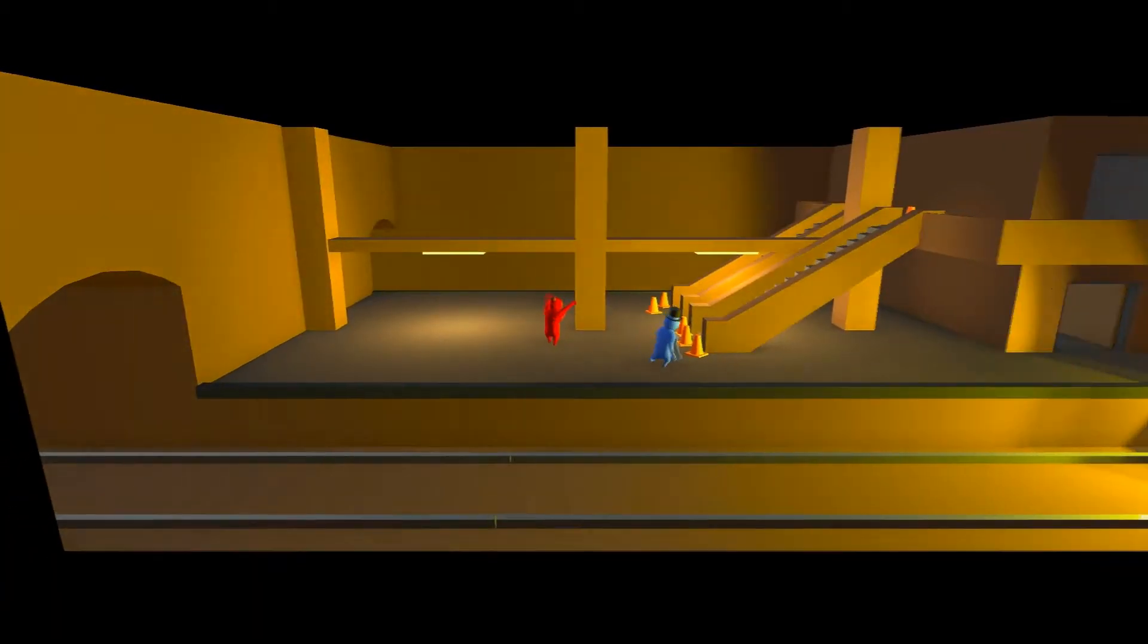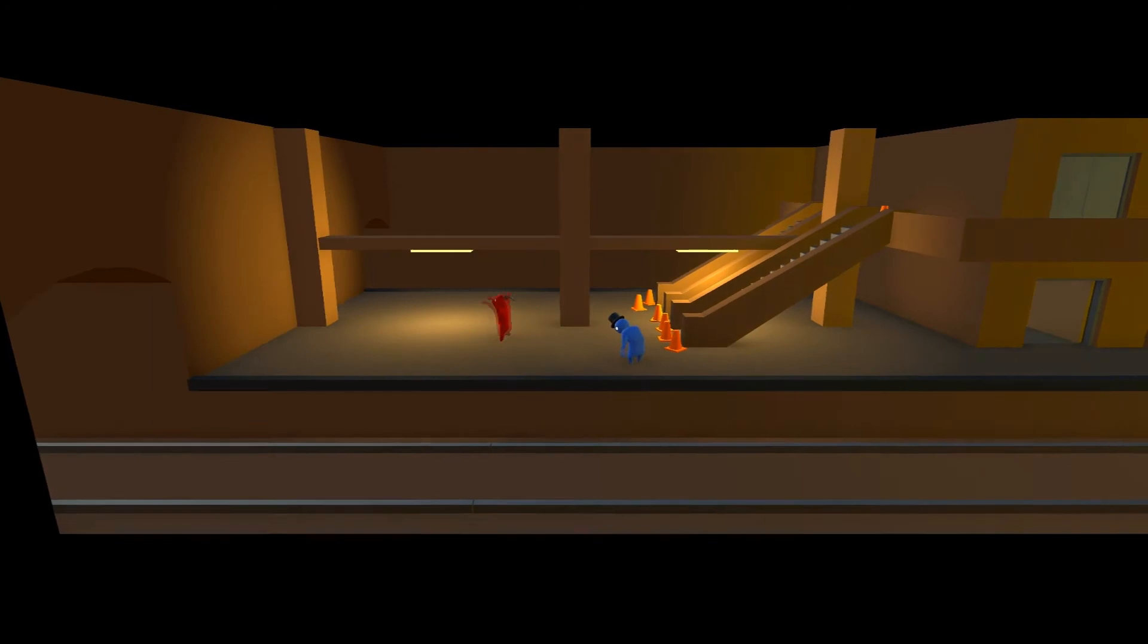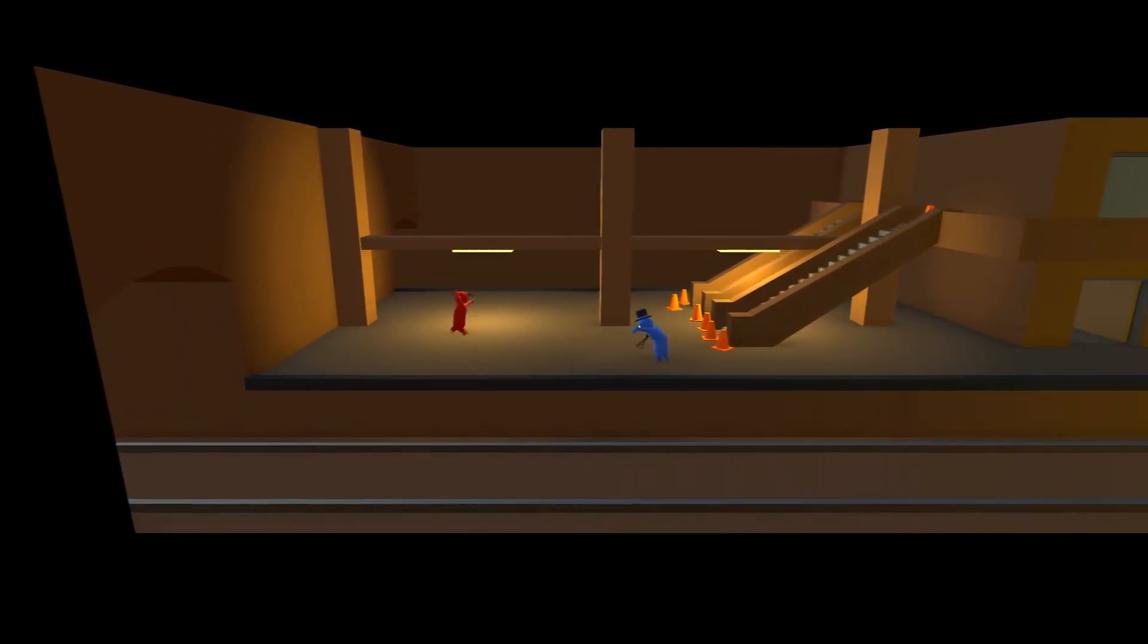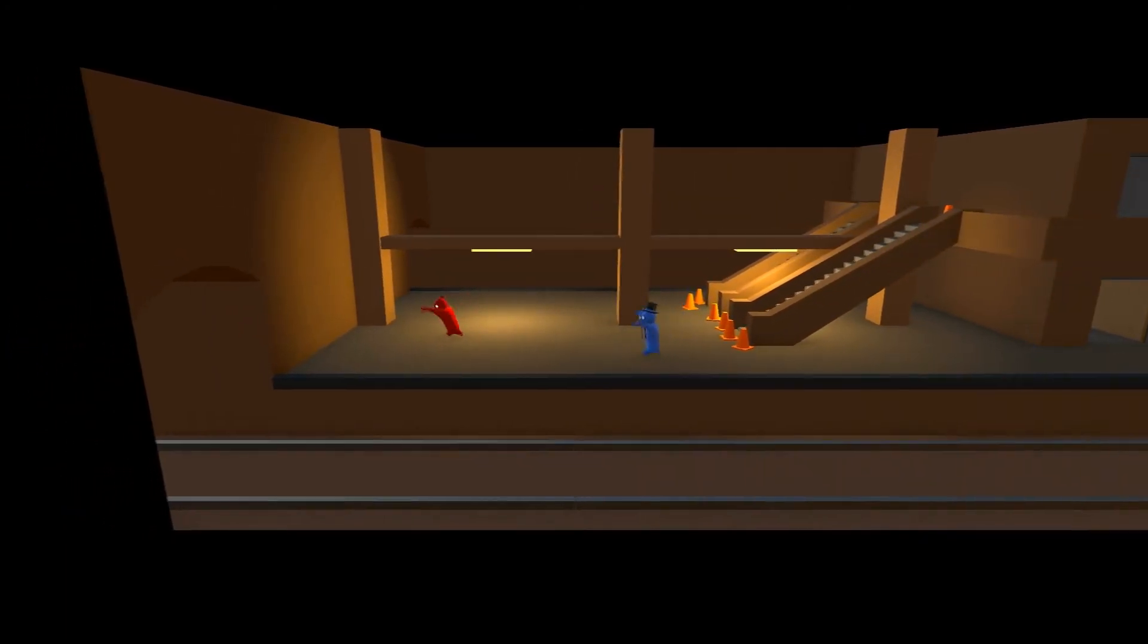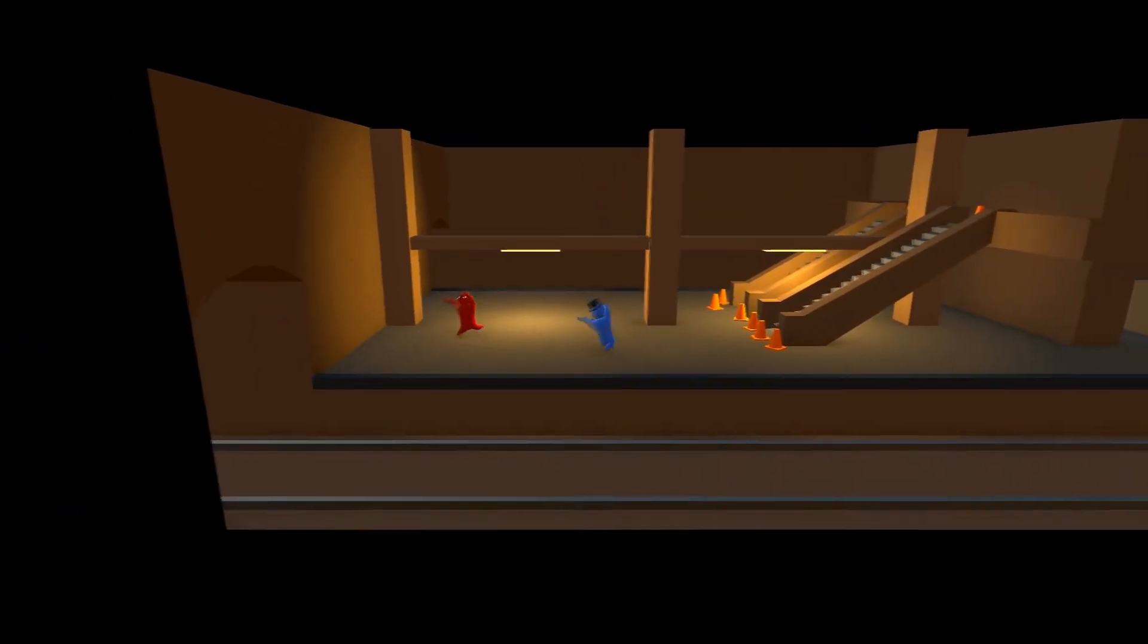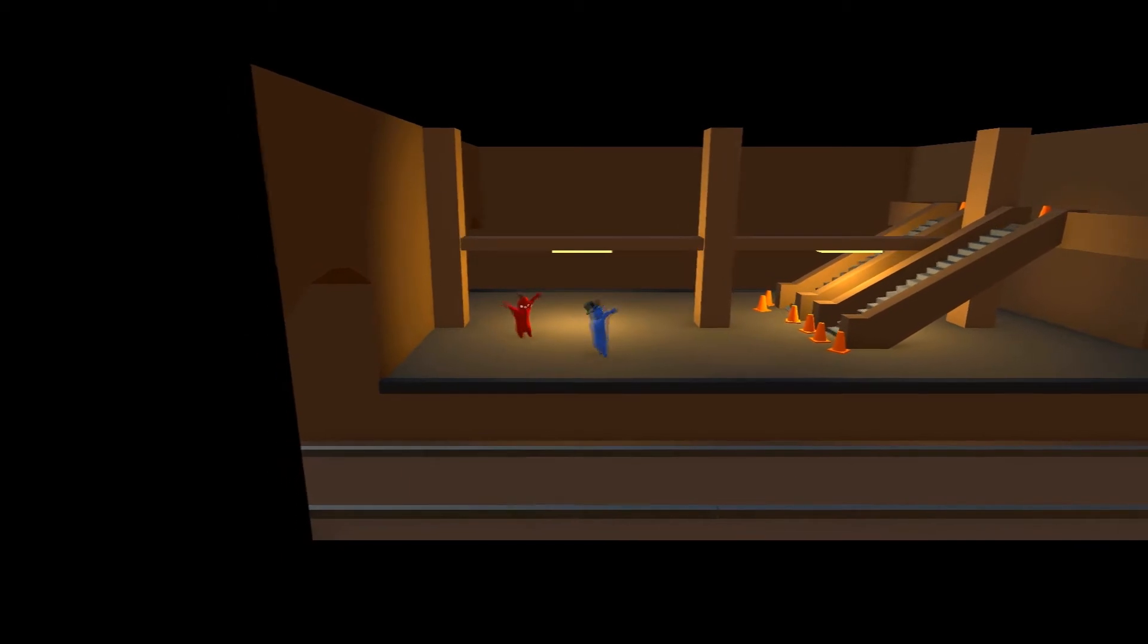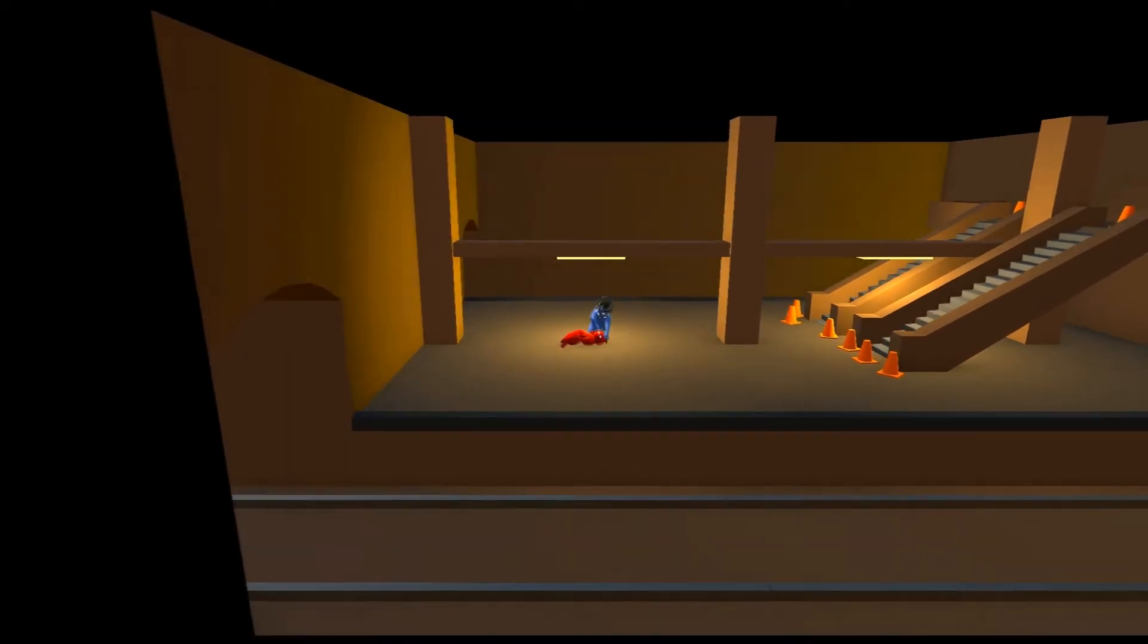I knew it was just a matter of time before you showed up to kill me, Red. I'm not gonna go down easy. What are we doing, Red? What are we doing?